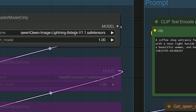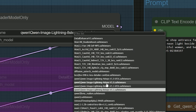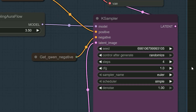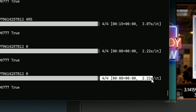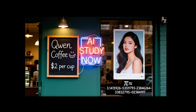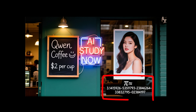I pushed for more speed with the 4-step lightning LoRA. Same prompt, same size, steps 4 and CFG 1. The result comes in about 8 seconds. Kwan Coffee is readable, $2 per cup is clean, the smiley lands in the right spot, the neon glow is bright but not blown out, the poster is sharp, and the long Pi line stays complete and easy to read.